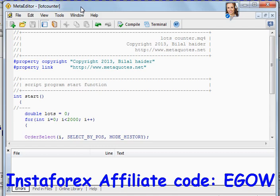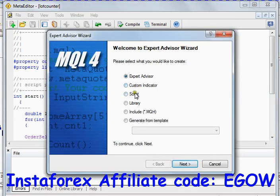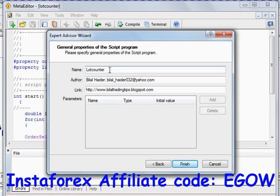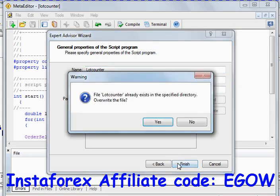First of all, click this button right here with a plus sign on it, choose Script from the list, then select Next and write a name for your script. For this video I'll be making a lot counter script that will return the total number of lots you have traded so far.